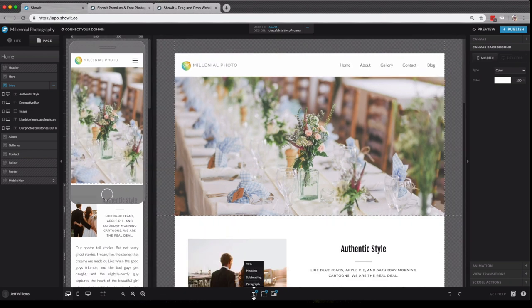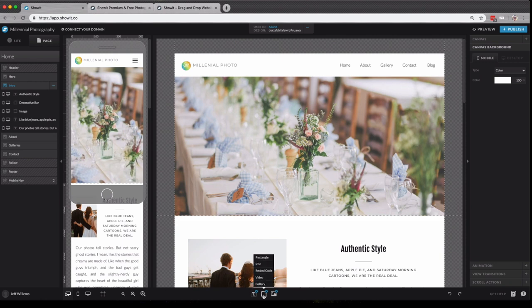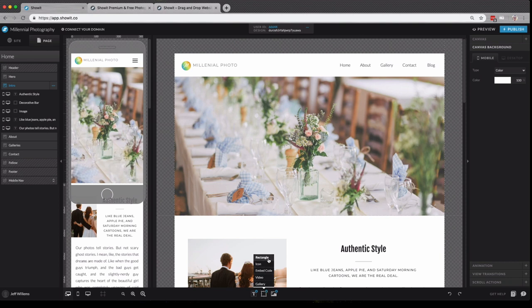Next in our bottom icon, we have the text tool where you can add different text options to any canvas in your site. Our next icon lets us add different elements such as galleries, videos, embed code for third-party elements, icons, or rectangles. Rectangles are very versatile in your ShowIt site. They can be used for hair lines, containers, all kinds of things. And lastly is our media library option.